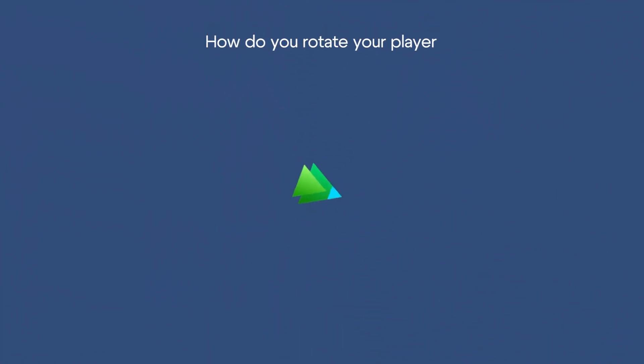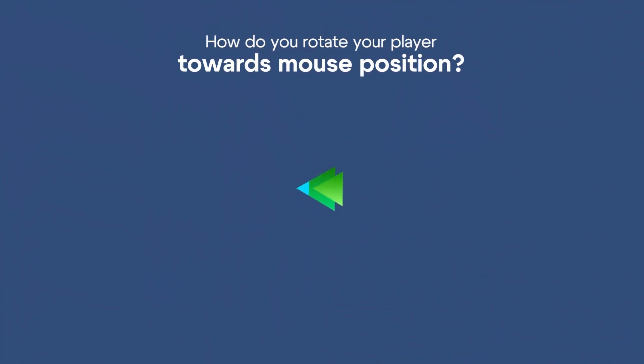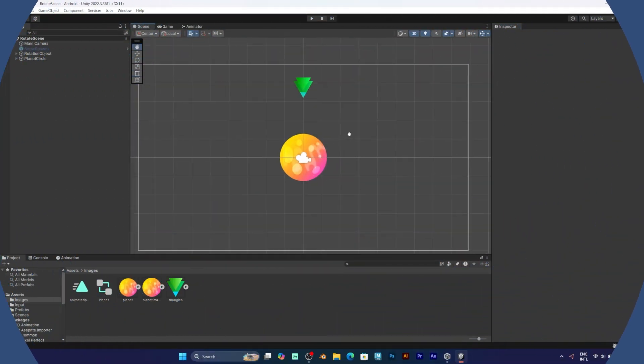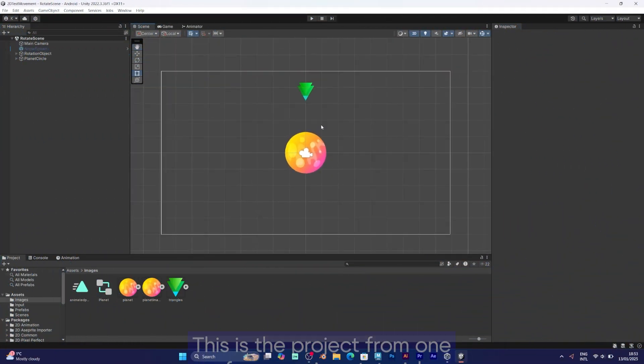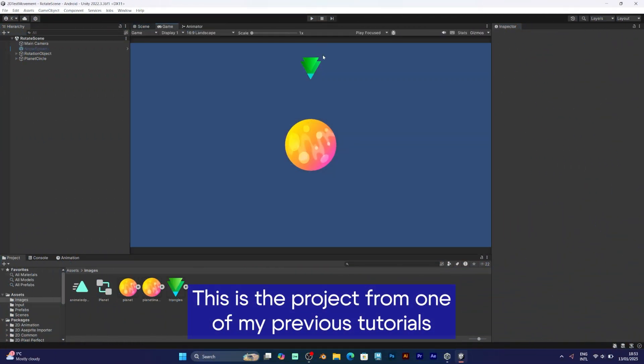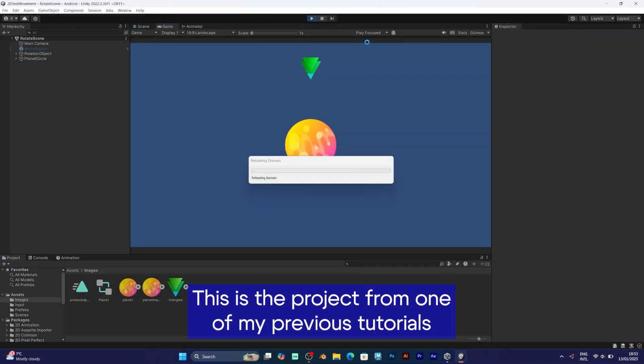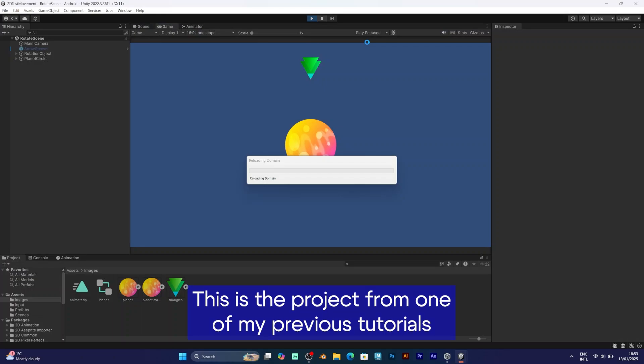In this tutorial, I will teach you how to rotate your player towards mouse position in Unity. This is a 2D shooting game project that I have explained in one of my previous tutorials.